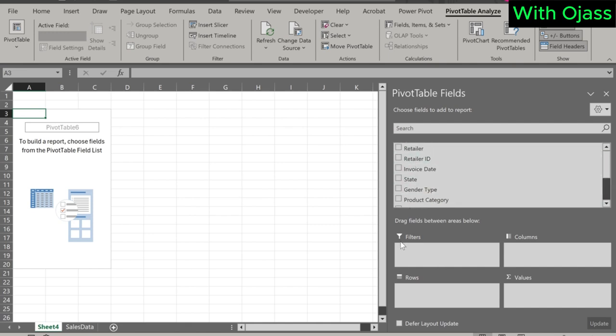Filter section that can be used to filter. Columns, if we want column labels. Rows, if the labels are to be in rows. Lastly, values. This is where all the analysis is performed.